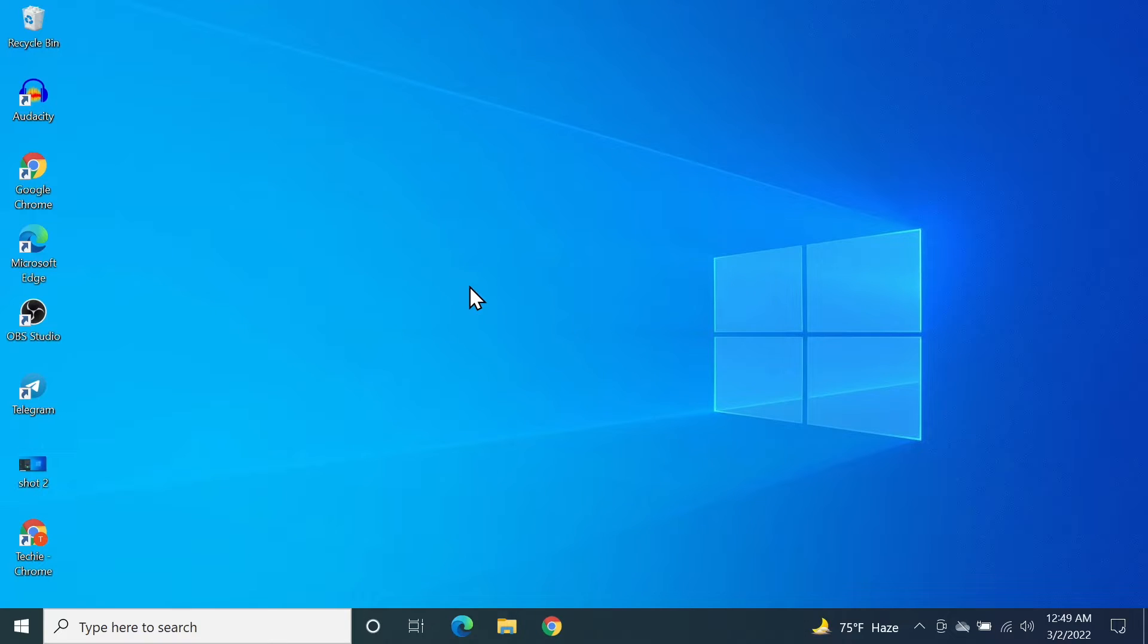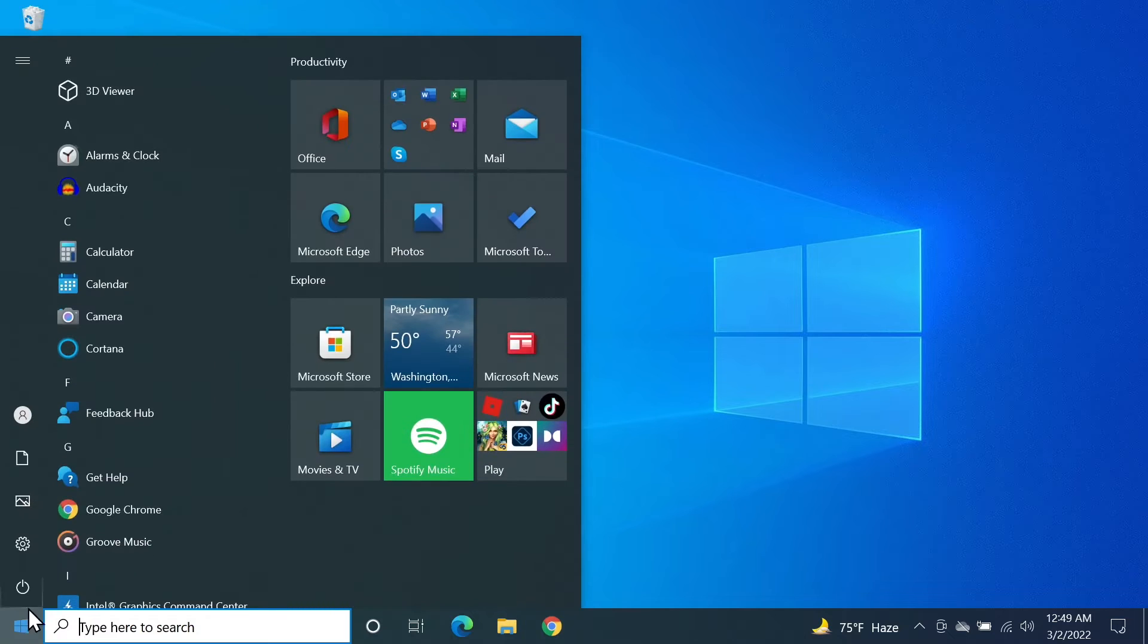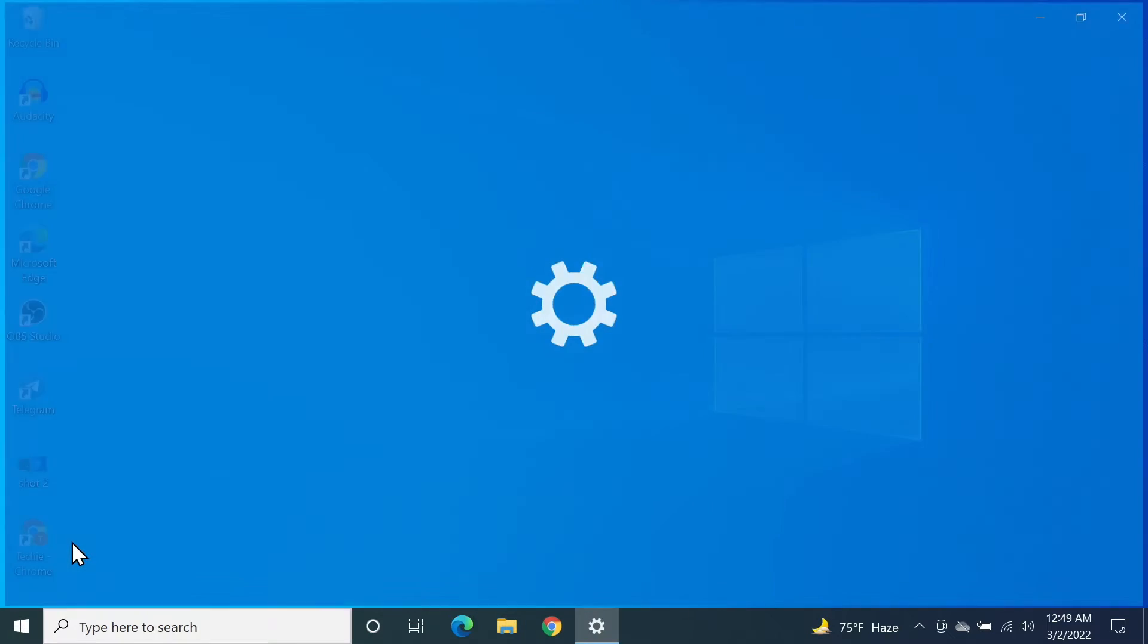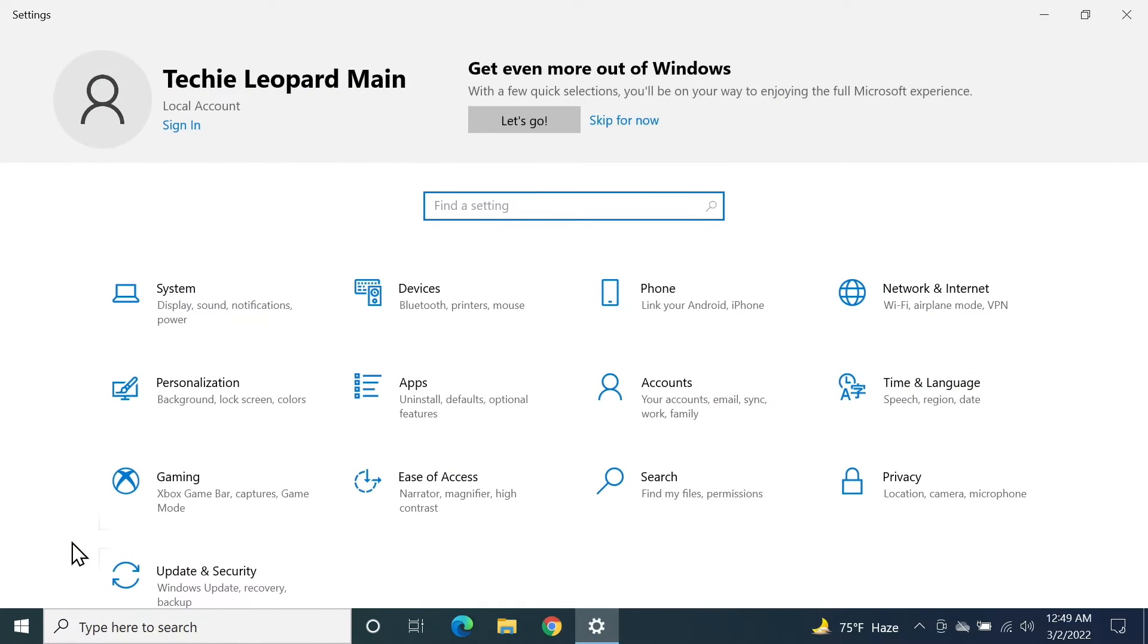Hello everyone, welcome to Check It Up our channel. In today's video, I'm going to show you how to enable or disable your touchpad in your Windows 10 computer. First, click on Start, then click on Settings. From here, click on Devices.